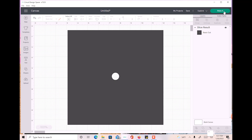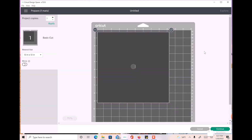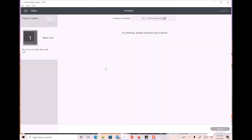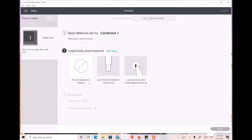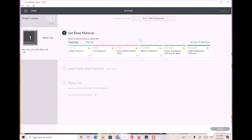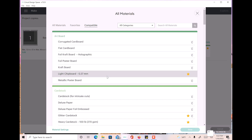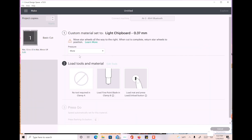Now just erase the extra pieces — this is our graduation topper with the hole in the middle. Hit Make It. I'm using craft board, so my settings are on Custom. I'll browse all materials — I cut it on light chipboard with more pressure. You need to cut this twice: once for the black cardstock for the back, and once for the board you're actually going to attach everything to.